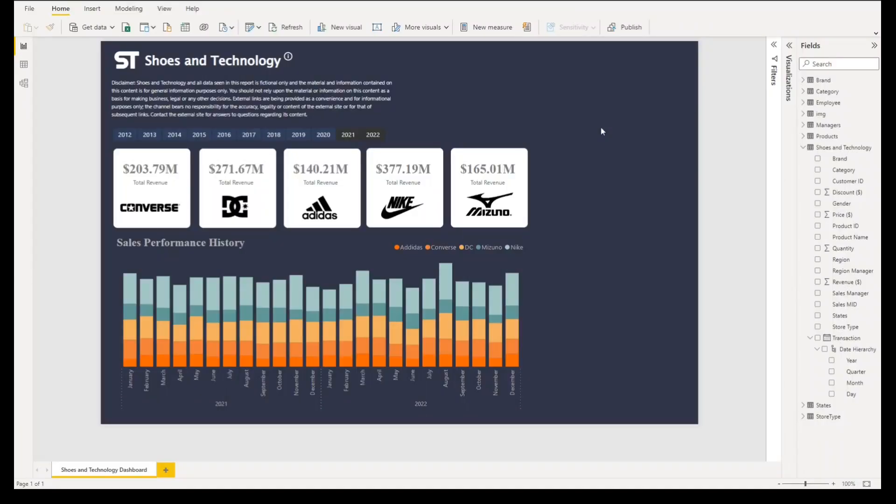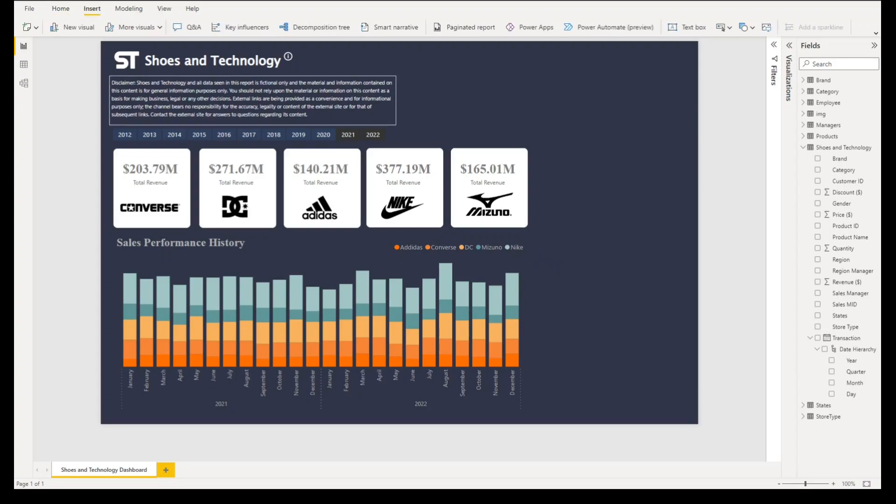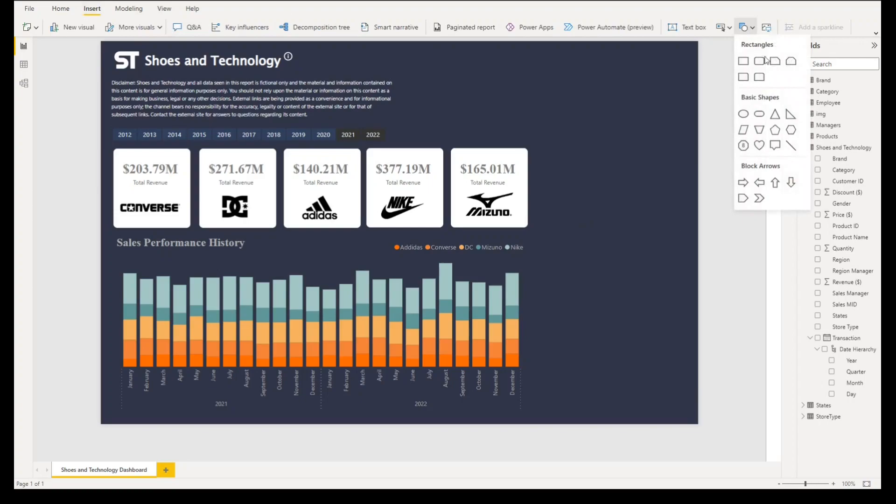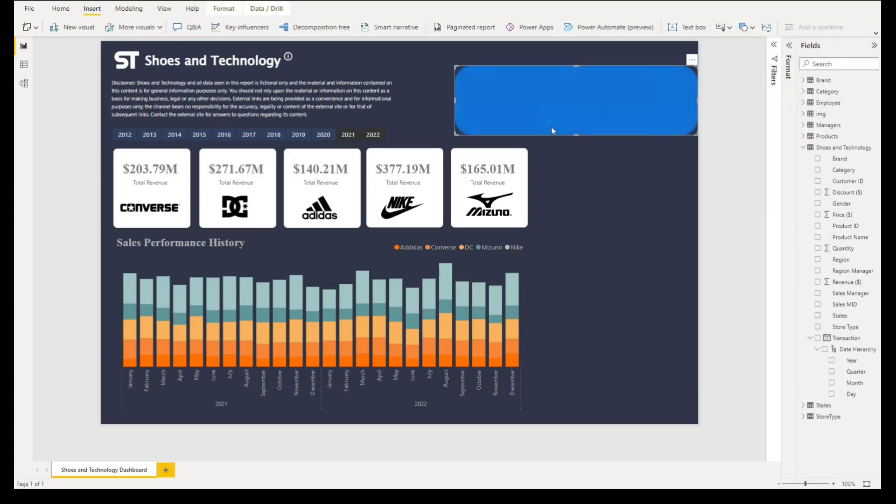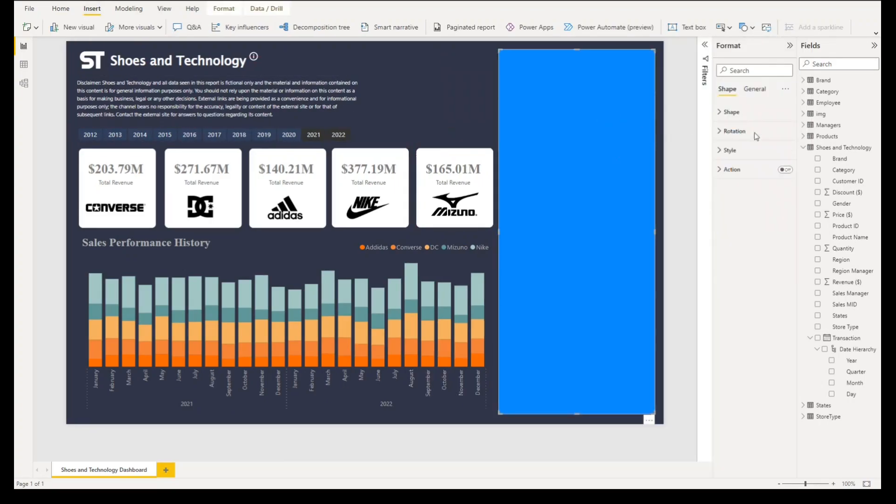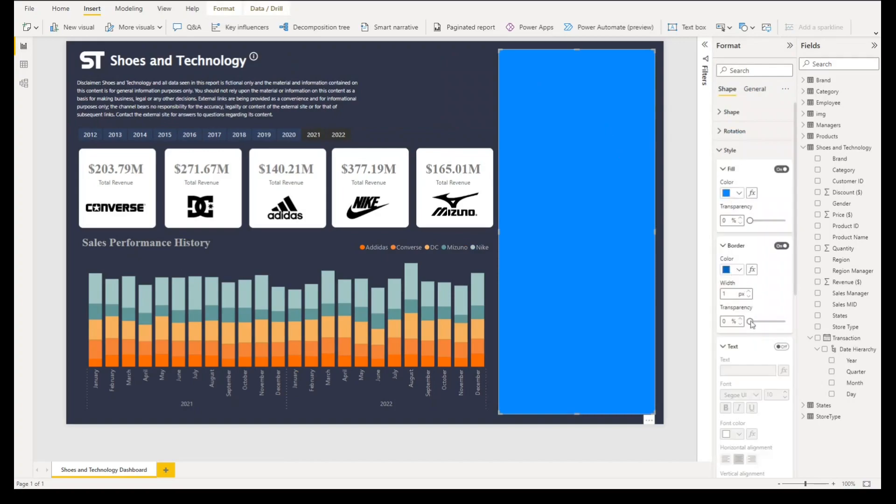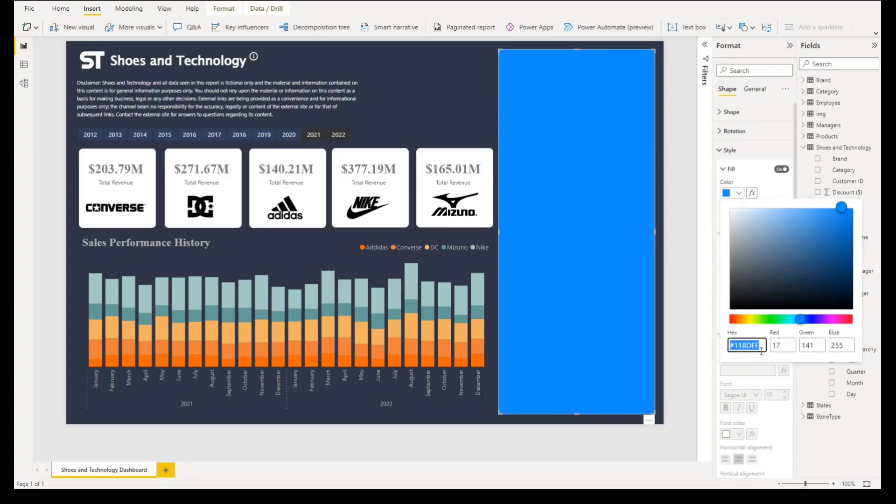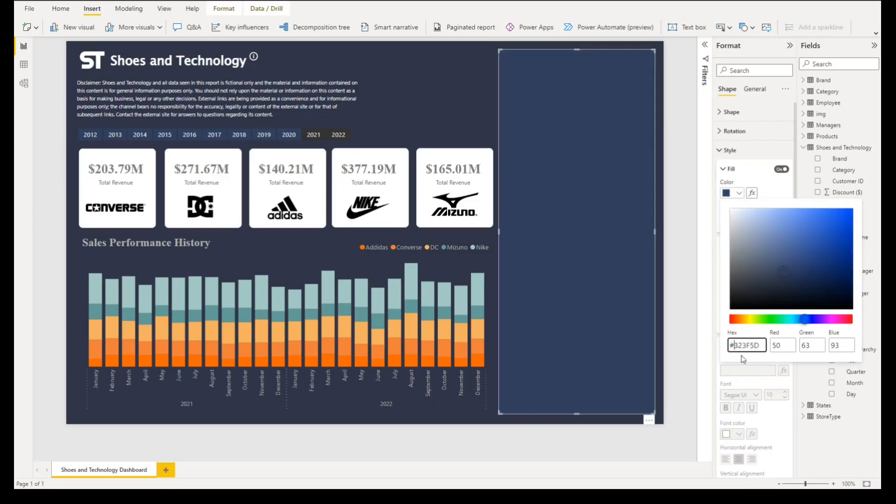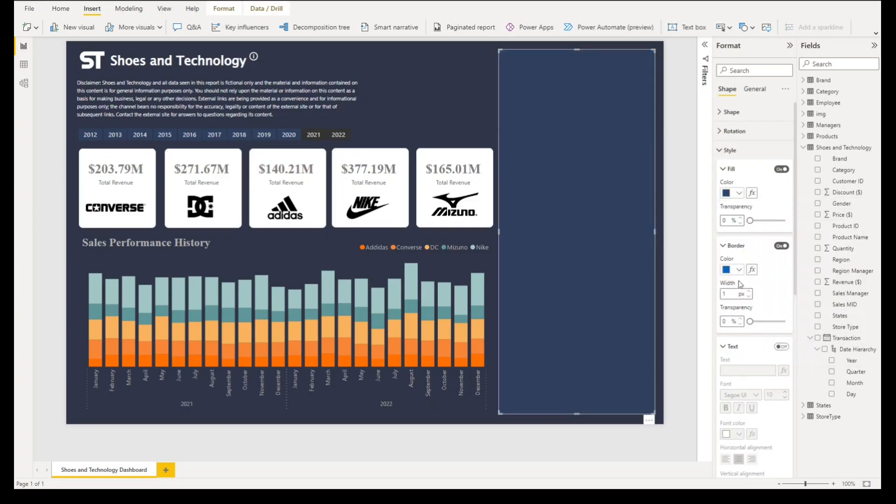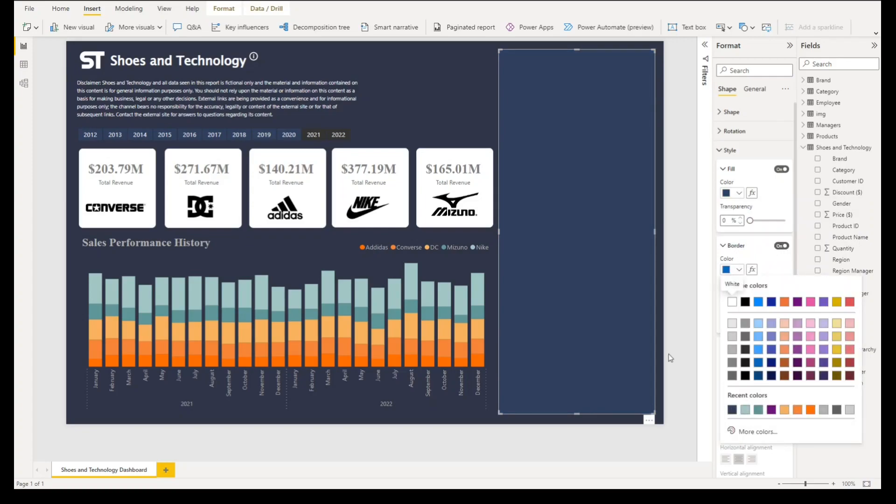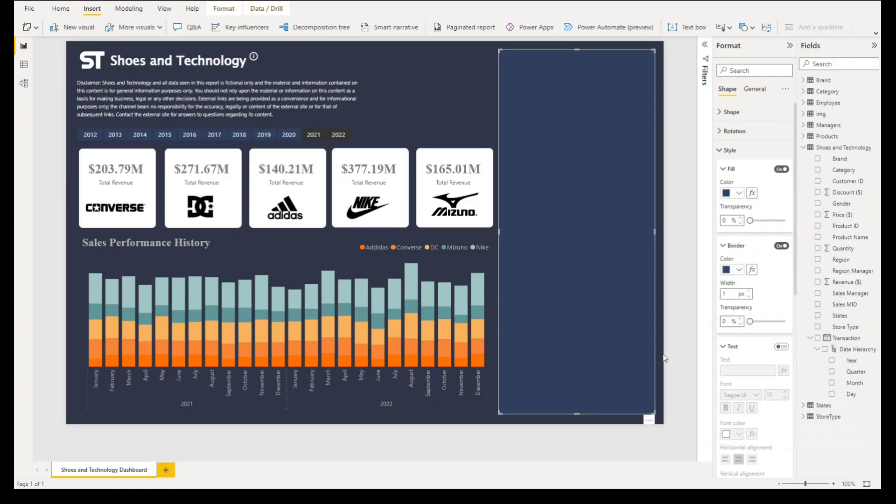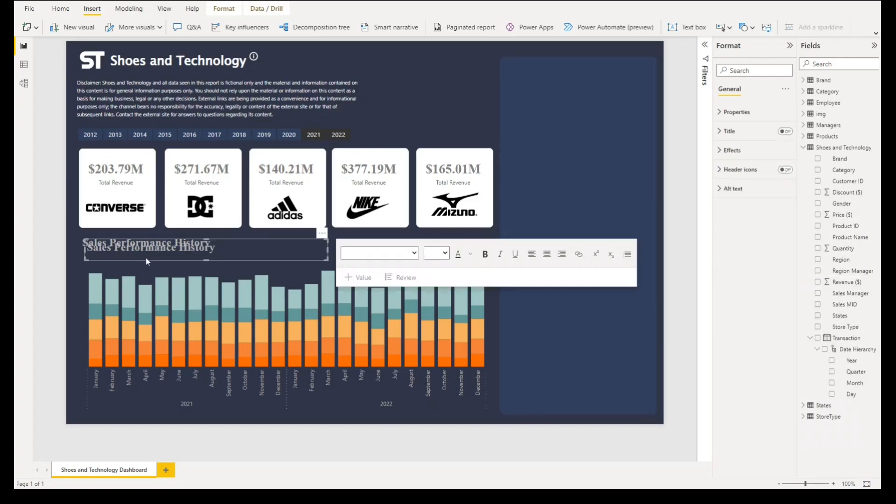So in the right side, what we want to have is let's show the featured products, like what are the best sellers and what are the new arrival or new arrived products. So let's go to insert and then we'll select a rounded rectangle. For the style, let's go to color, we'll change the color to this code, 323F5D, and border will have the same border too.